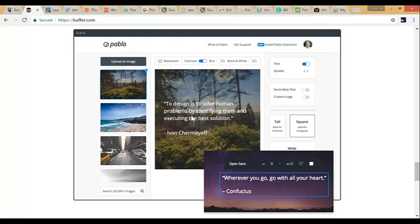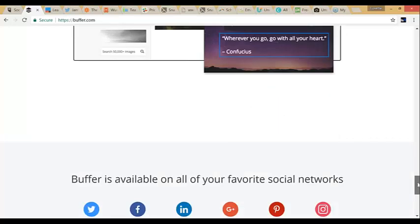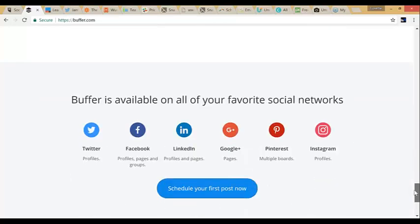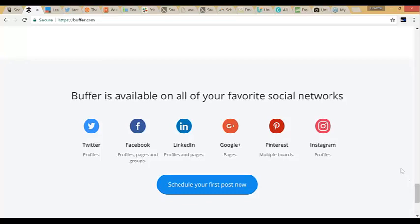Pablo is a great free tool released by Buffer to create content for your social media pages. You can use Pablo without Buffer too — it's like their bonus free tool. The thing I like most is that it's free. And here are the social networks that Buffer works with, which is pretty much every network that is important.